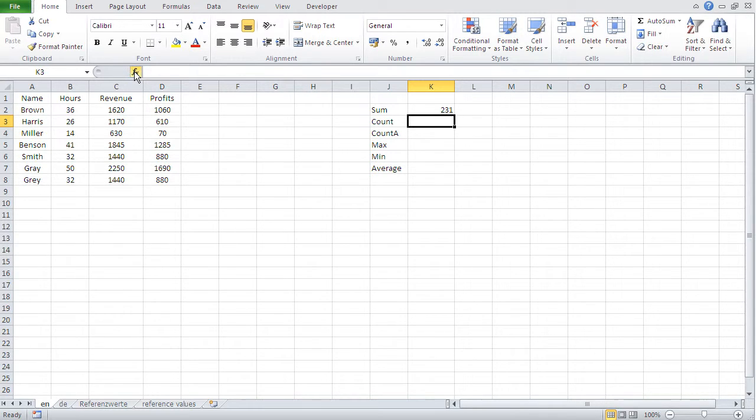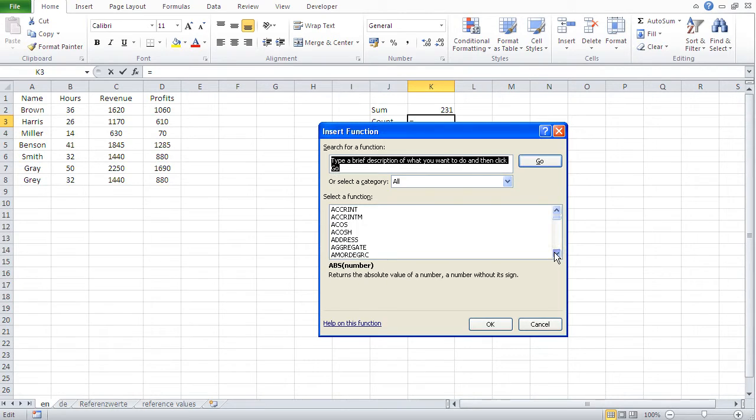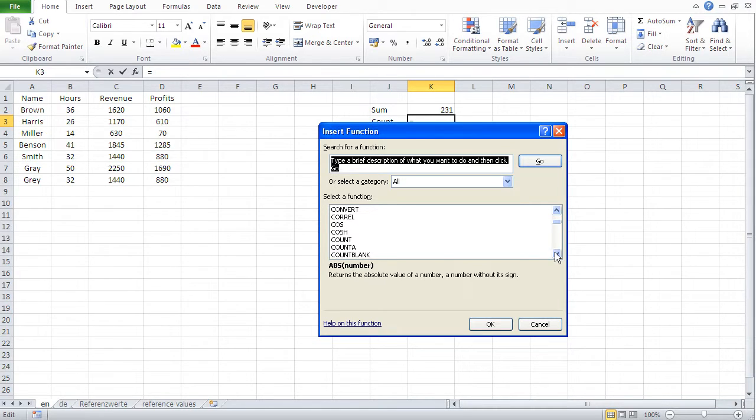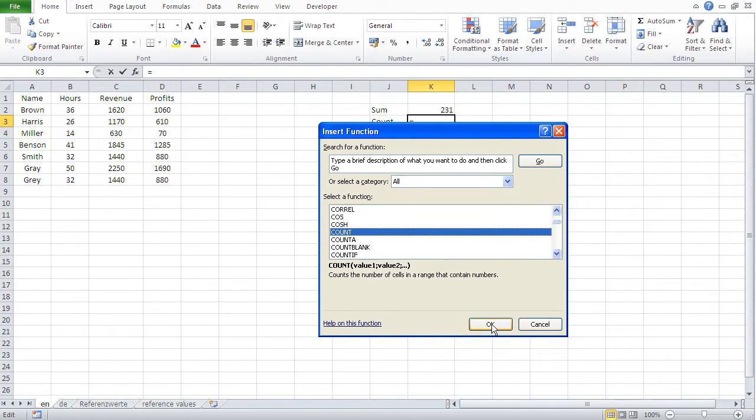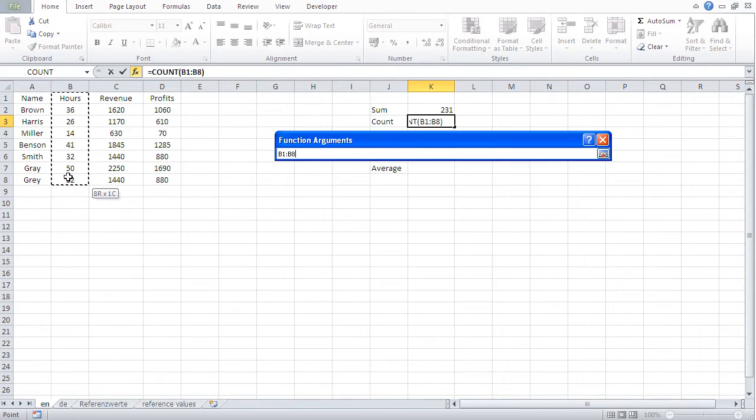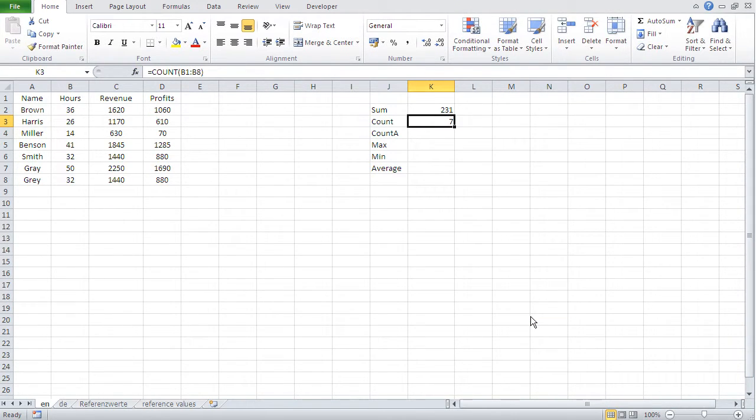Count is the same way. Let's do it with the wizard. I go to wizard. Go all. Now, just roll down to C to count. There we go. Count. And just select hours. And go. So I got like seven.